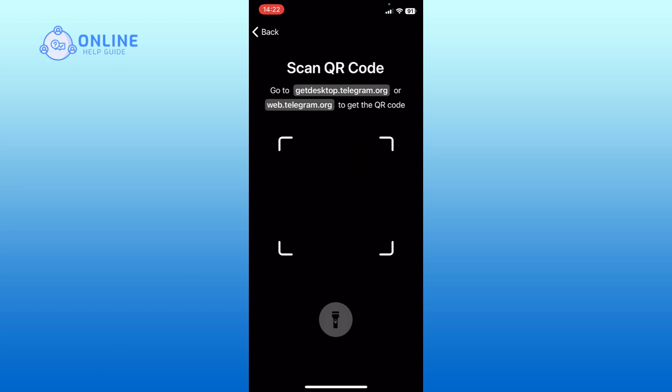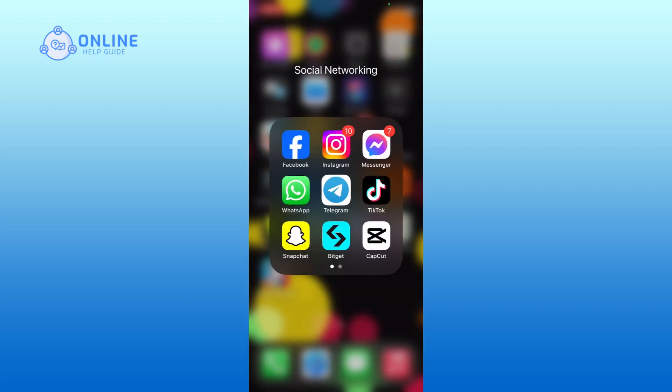And this is how you can link desktop device on Telegram. Thank you for watching Online Help Guide.